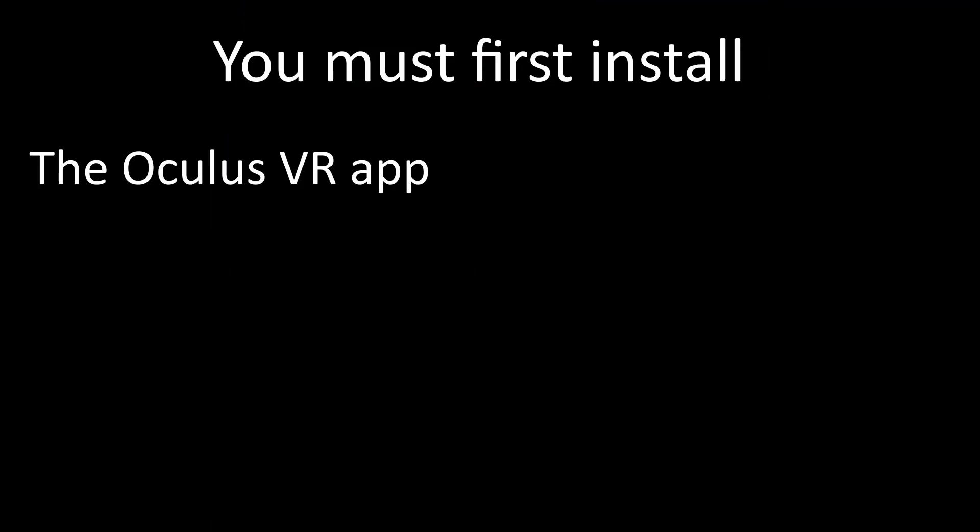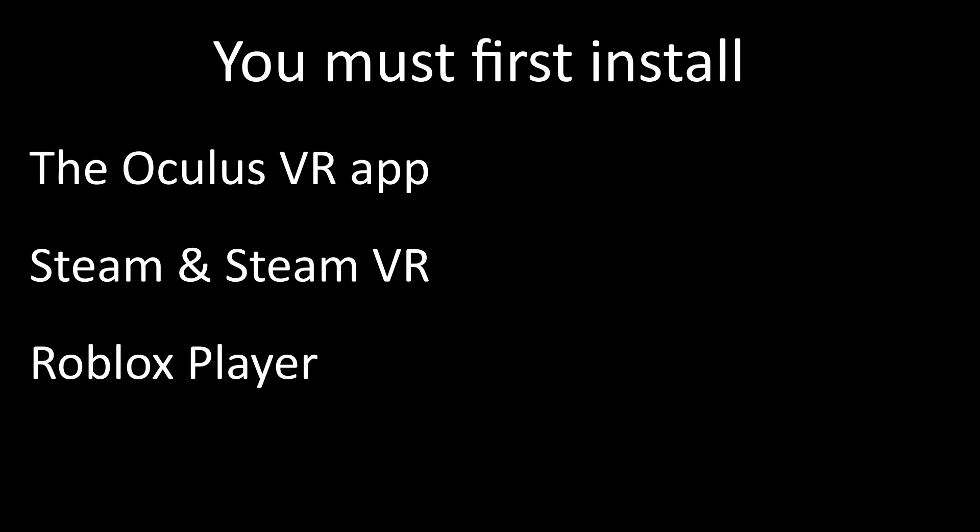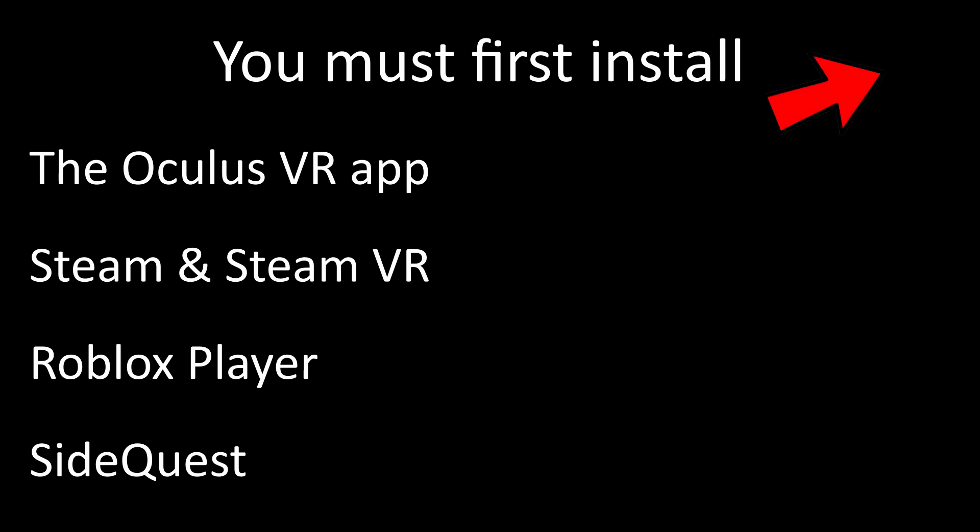So before we get into this method, you must first have the Oculus VR app installed. You can find that down in the description. You must have Steam installed along with SteamVR and the Roblox player. Also make sure that you have SideQuest installed and your Oculus Quest device is ready for sideloading. If you don't know how to do this, then click the card above for a quick tutorial that will show you how you can do this. But if you already know, then let's get on to the main steps.